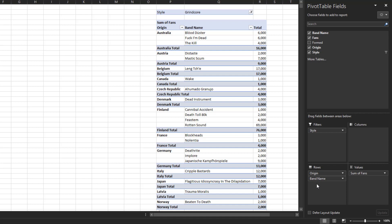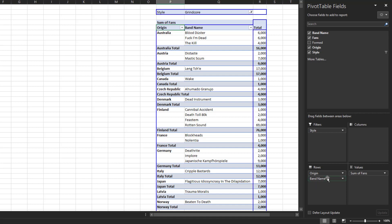The inefficient way of doing this is to create a new pivot table that is just style in the filter section, origin in the row section, and fans in the value section. Or dragging band name out of the row section only to drag it back again.